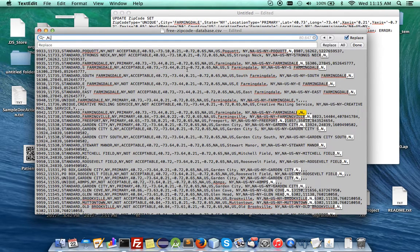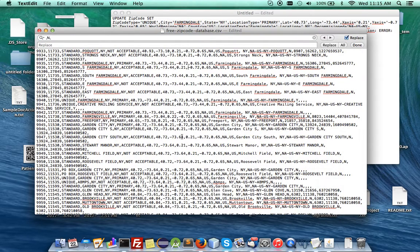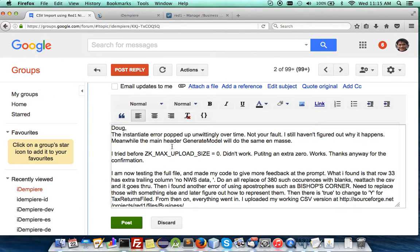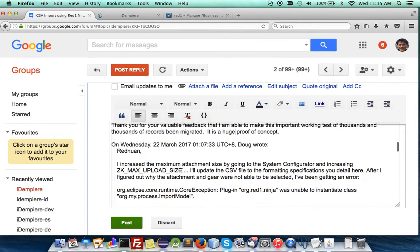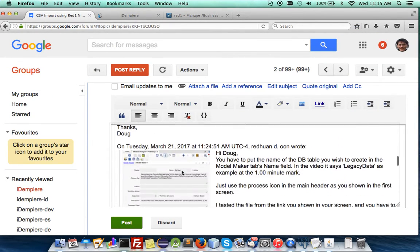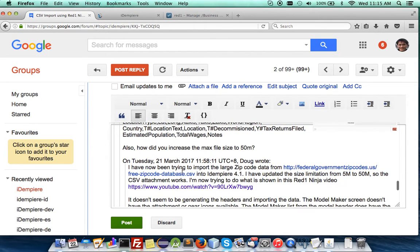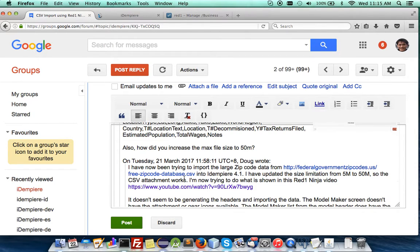So this CSV file is the free zip code of US, I believe. It's from here, the federal government zip codes. Here's a free zip code database CSV, it's about 10 or 11 megabytes.